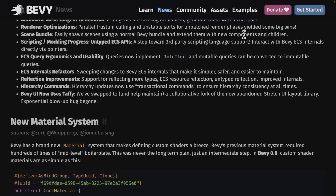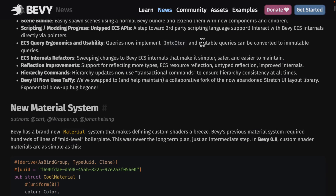Scene bundling: you can easily spawn scenes using normal Bevy bundles and extend them with new components and children. On scripting: internally Bevy will never support anything other than Rust as a logic language, but they are making new untyped entity component system-based APIs so that people can extend it. There is actually an implementation project for JavaScript and TypeScript using this new API. So although they won't provide third-party language support for things like TypeScript, Python, or Lua, they're building an API so that other people can.